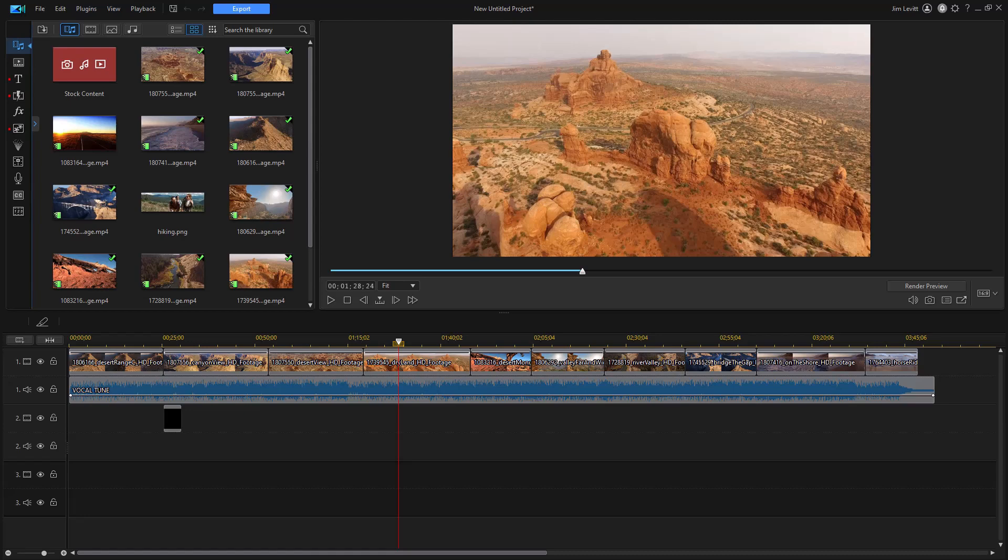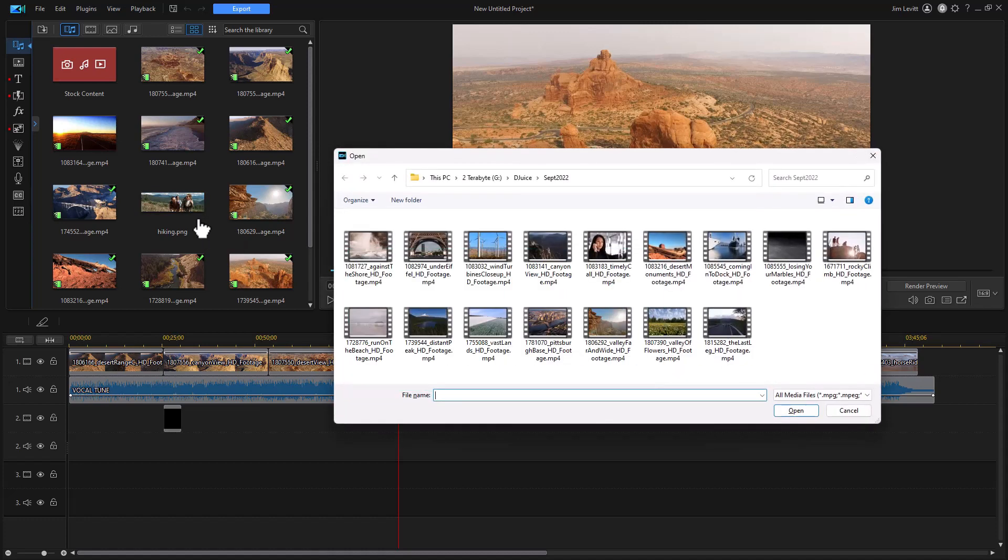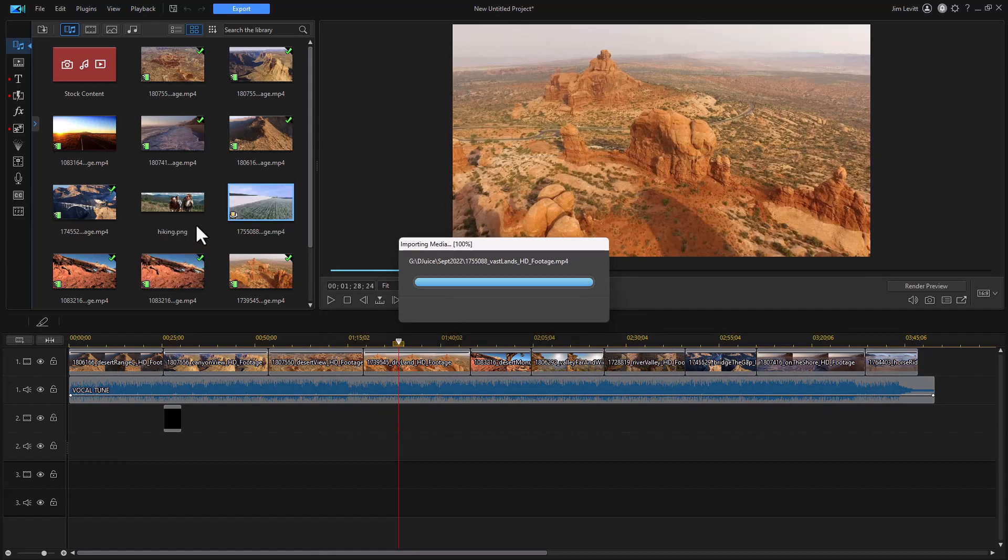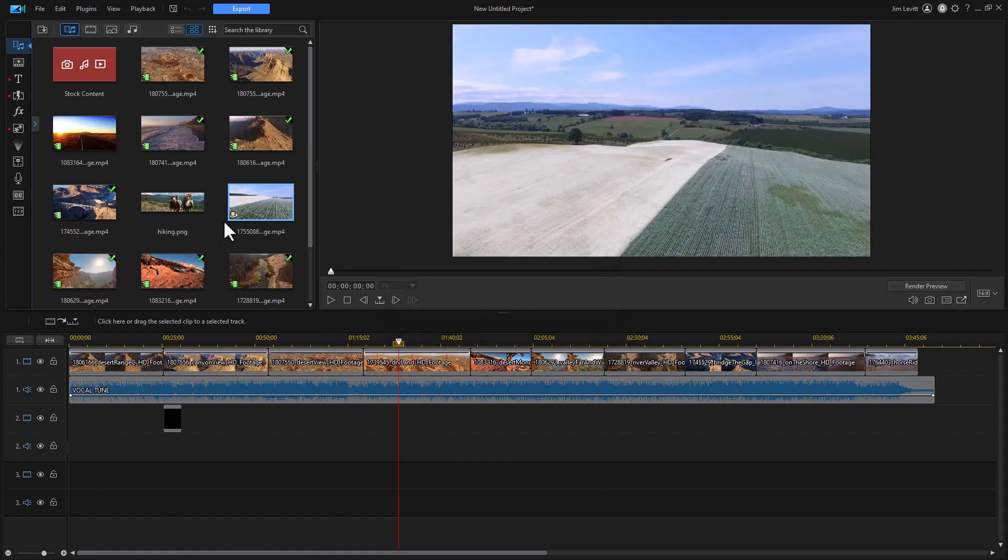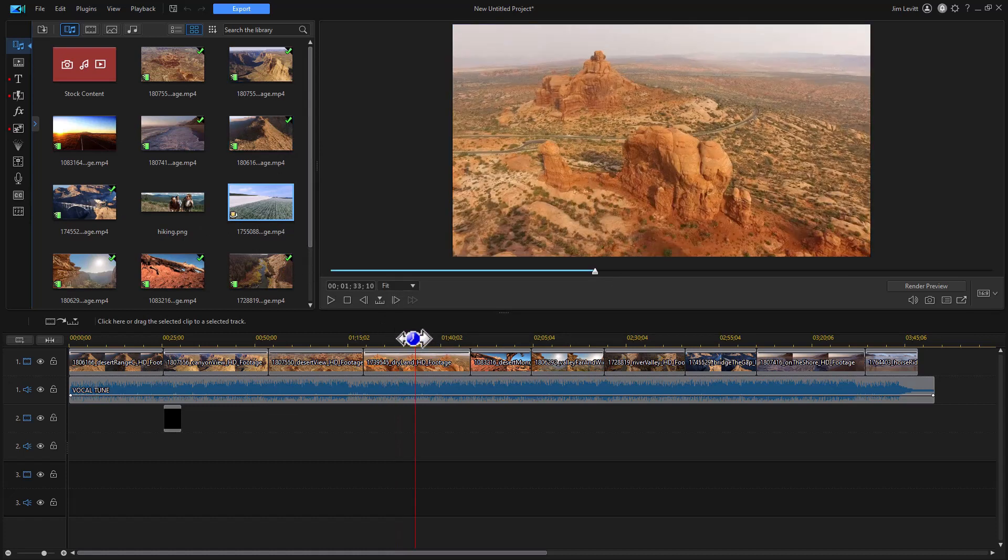The first one I like to feature is the one that allows me to bring new elements into my media room. When I'm in the program I hold the control key down and hit the Q key and that opens up my file system. I navigate where I want, click on the item and click open and immediately it imports it into my file system. I find that the very easiest way to import something brand new in my system.